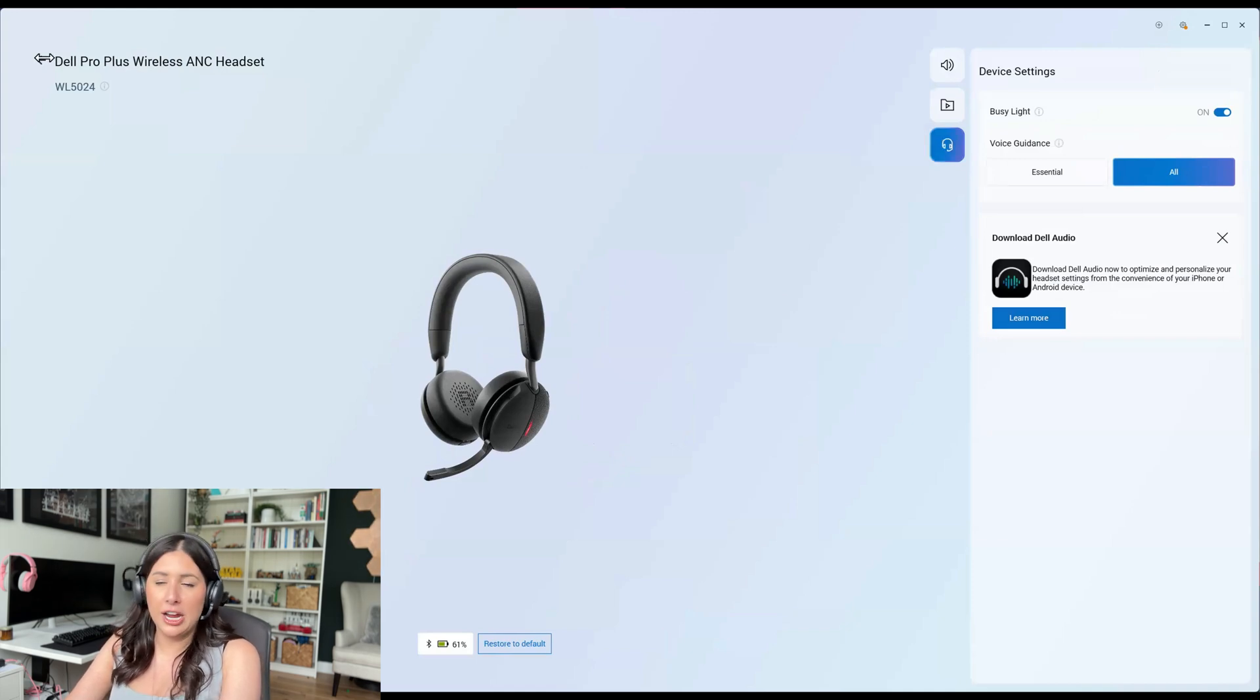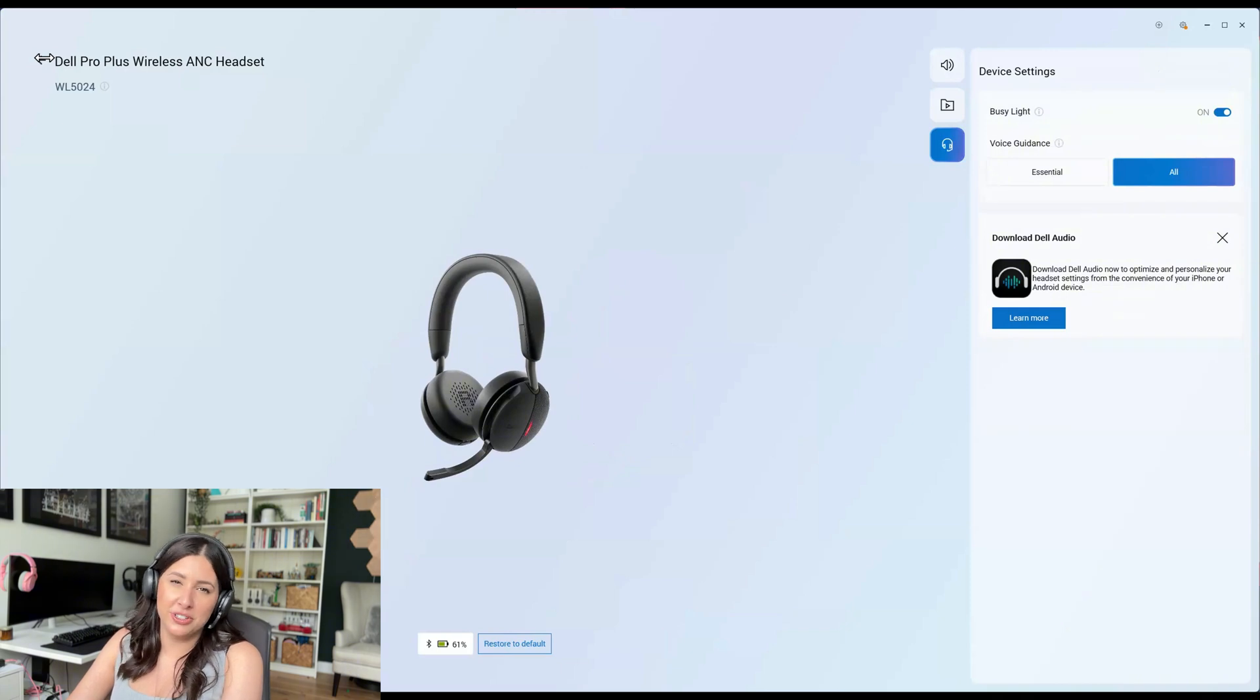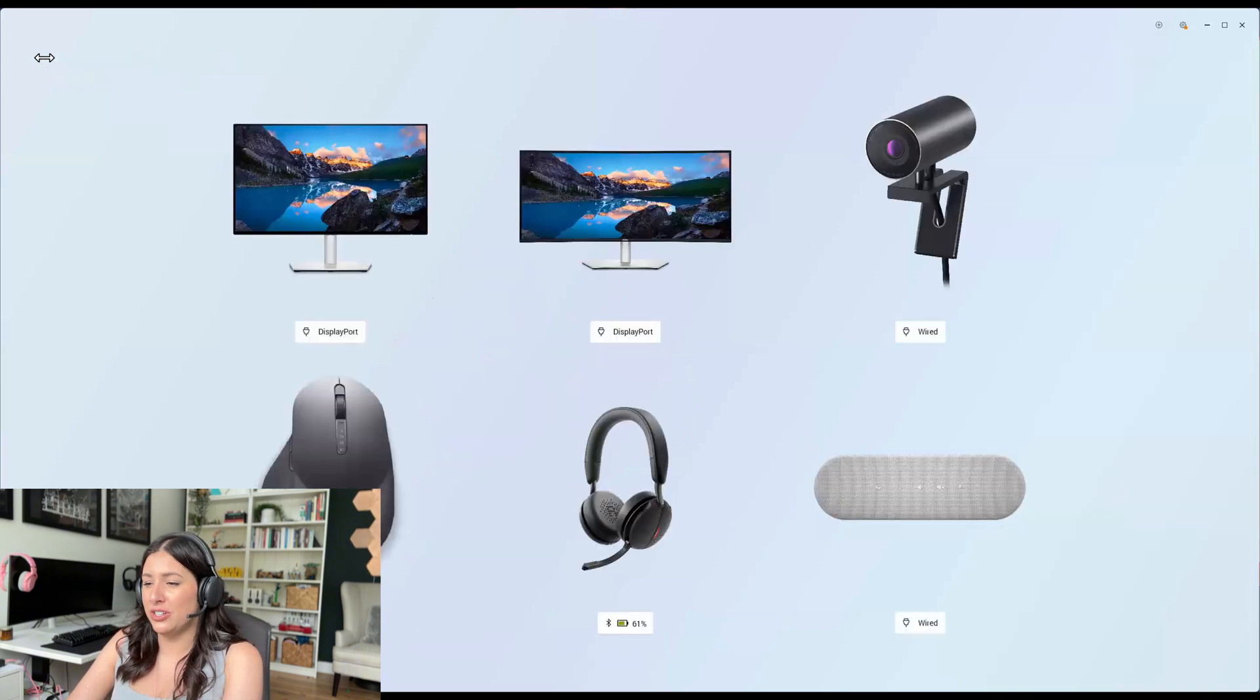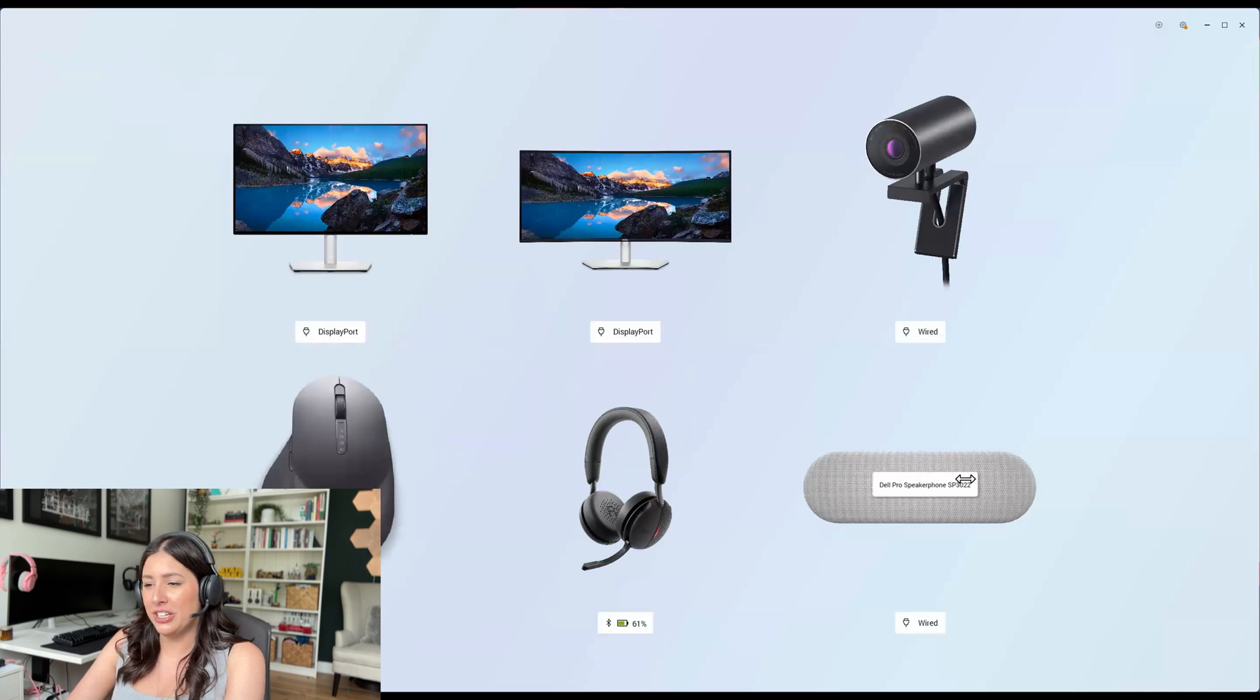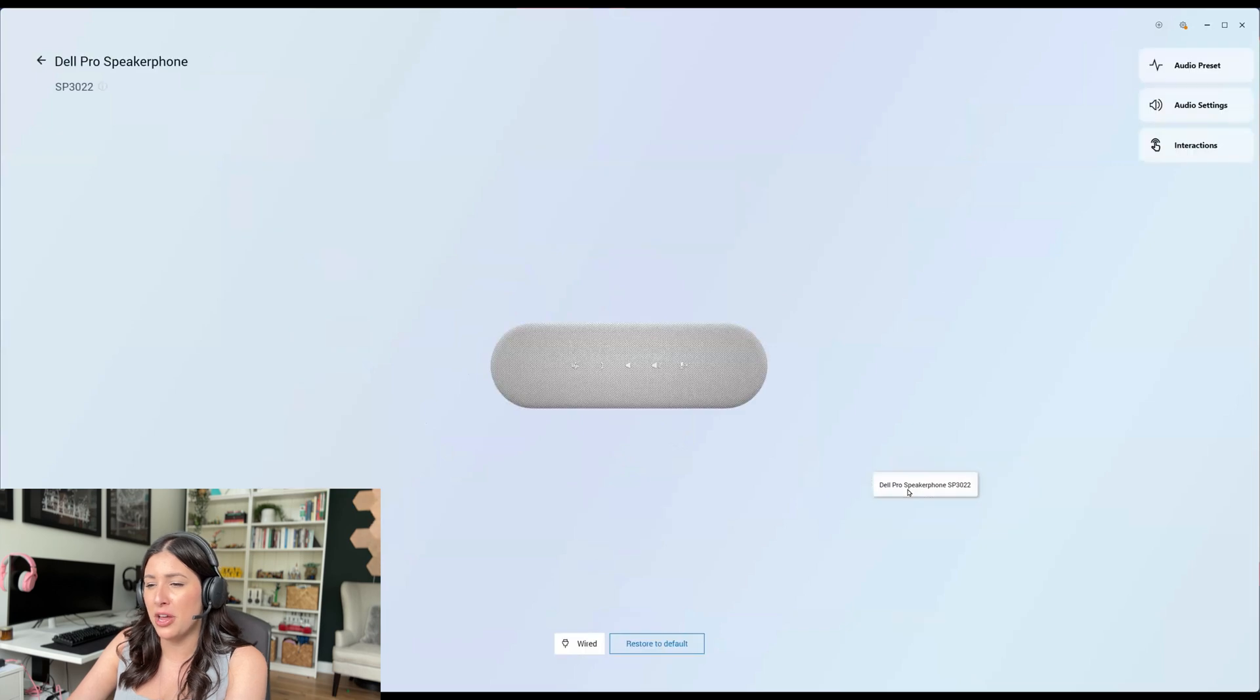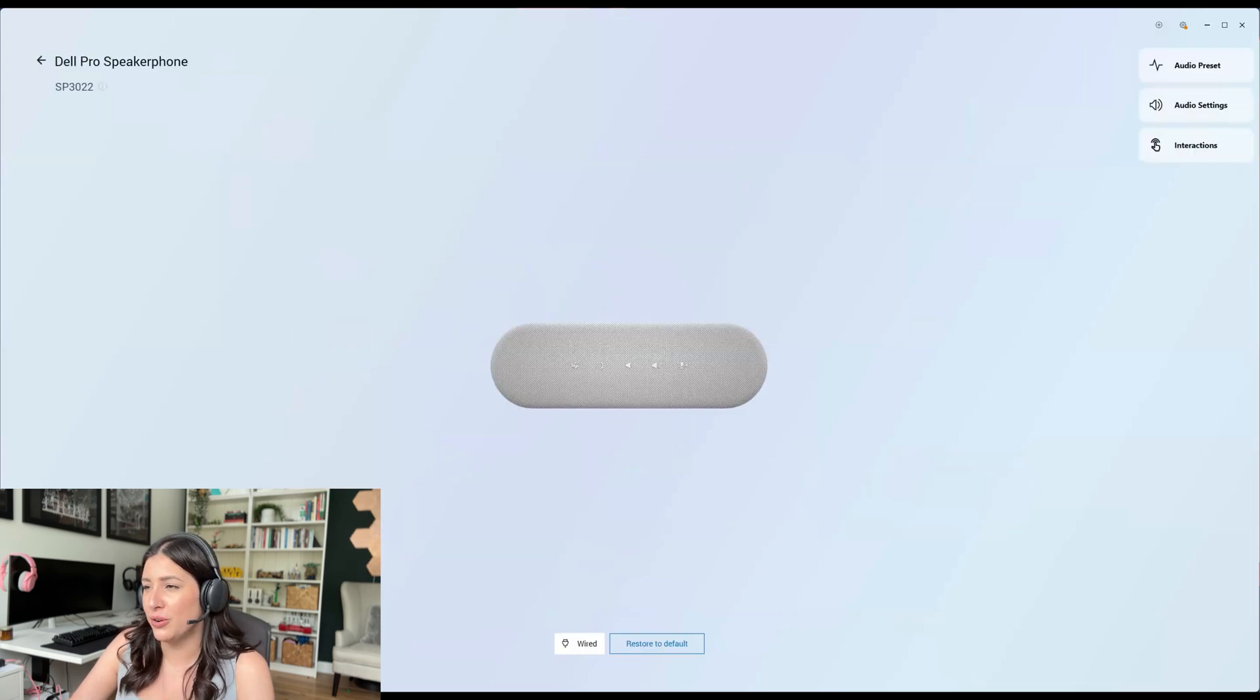Looks like you can download Dell Audio. I am the type of employee that I'm not able to download just anything, so I do need to go to IT to get that downloaded. But let's go to the last peripheral, which is the Dell Pro Speakerphone SP3022.